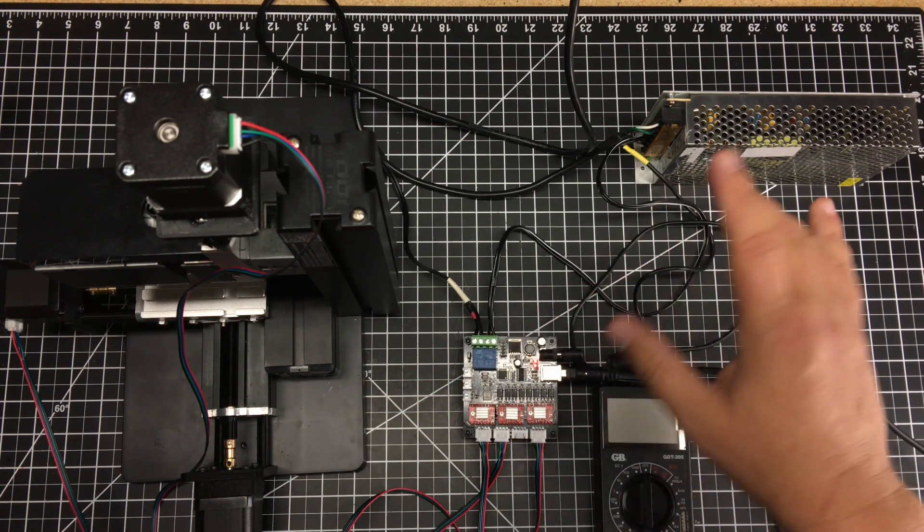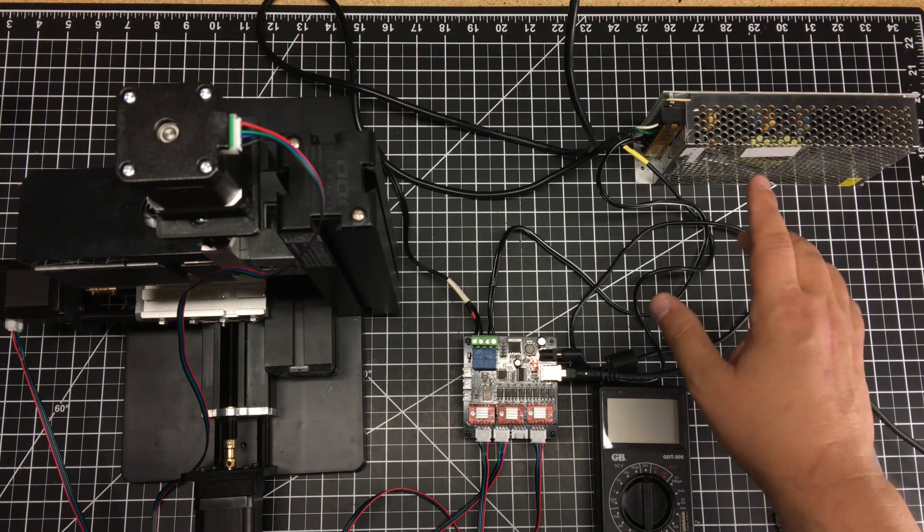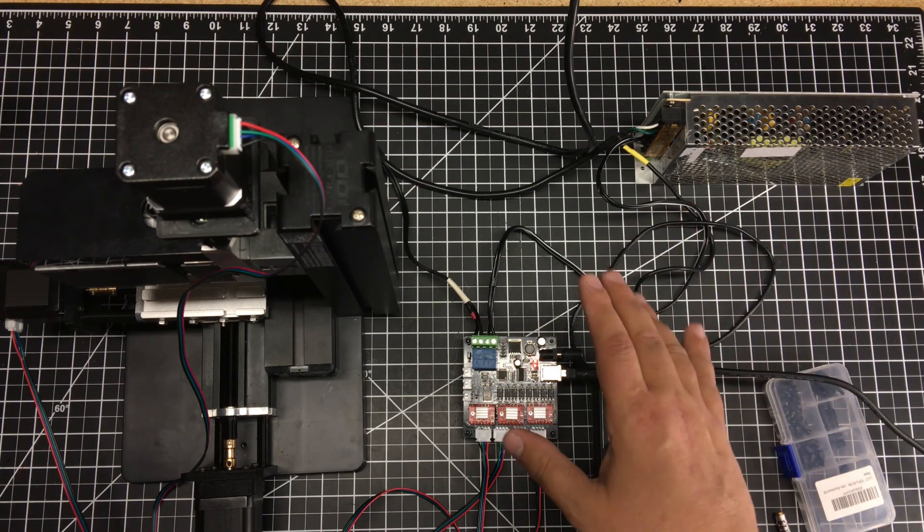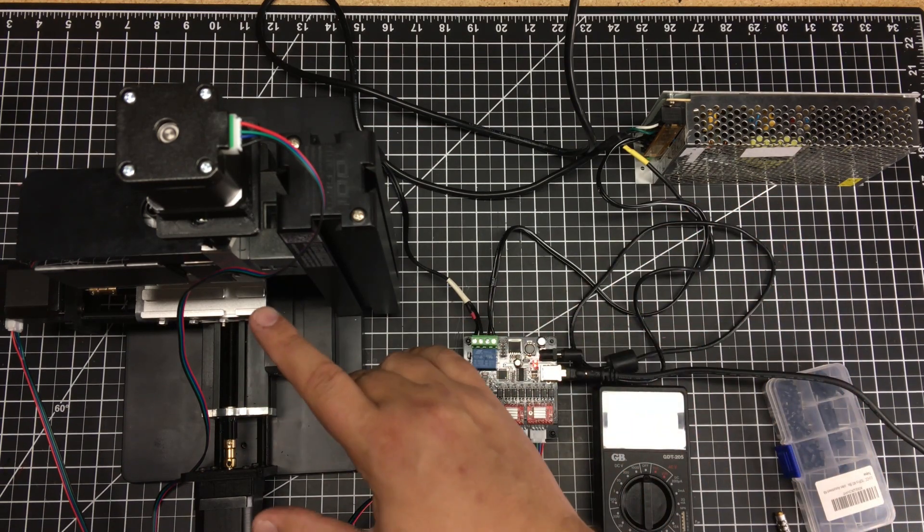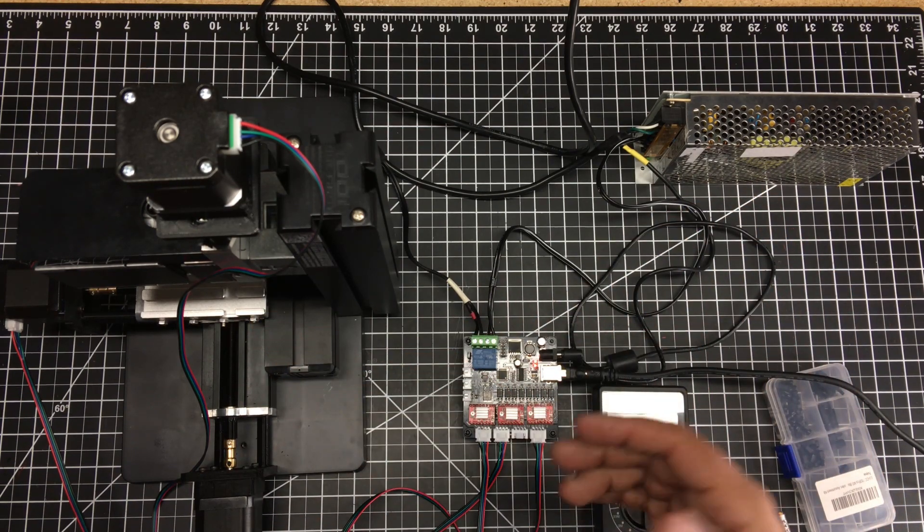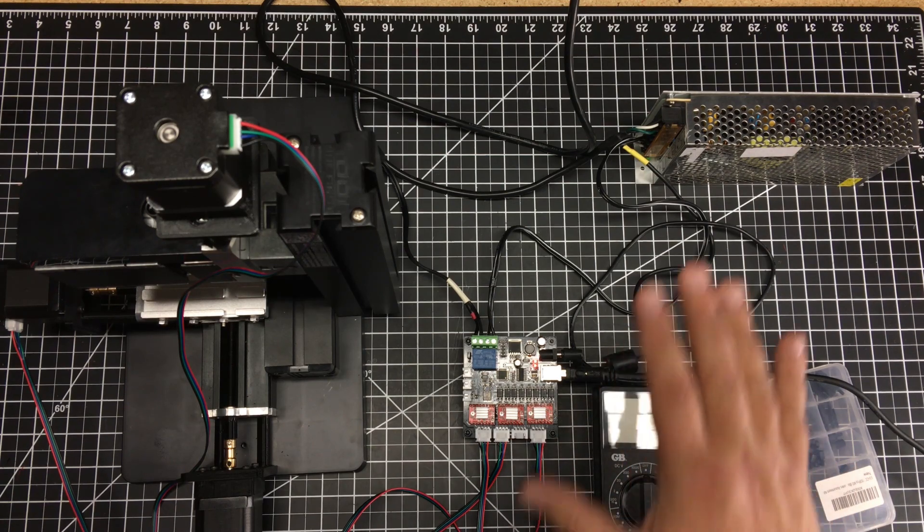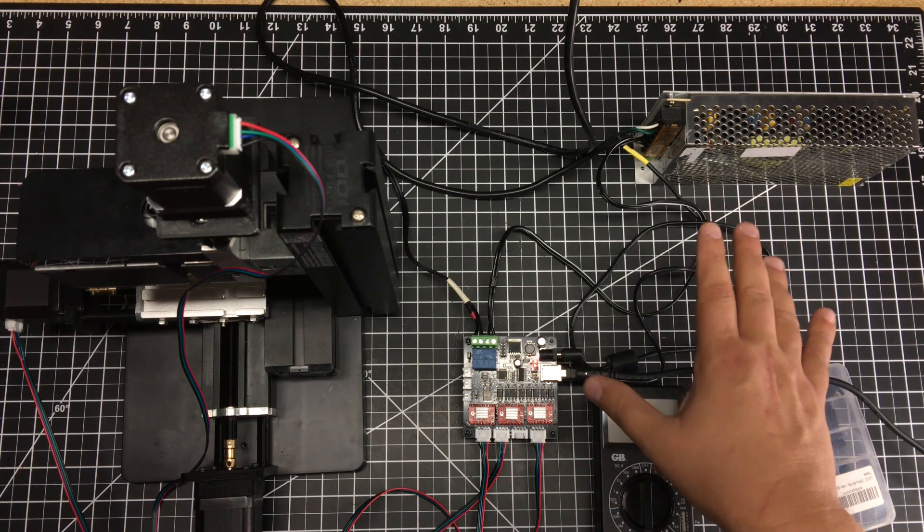Now I'm using a 10 amp 12 volt power supply. The power supply that comes with this to run the motor is 12 volts 3 amps, so plenty of power here.